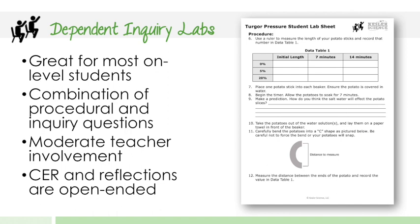So as I mentioned, all of these labs are going to be differentiated. You're going to get three different labs for every topic. So for example, on this one, Turgor Pressure, you would have three labs. Now they're not actually different labs. They're just modified one way or the other. So they're still doing the same activity, just in a differentiated fashion.